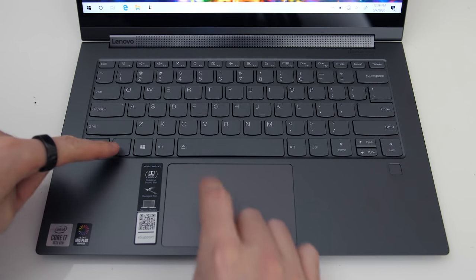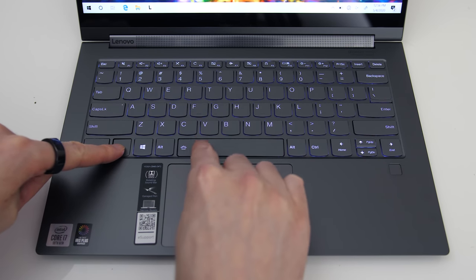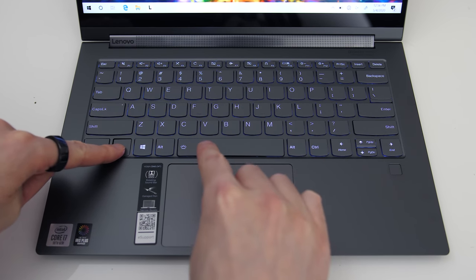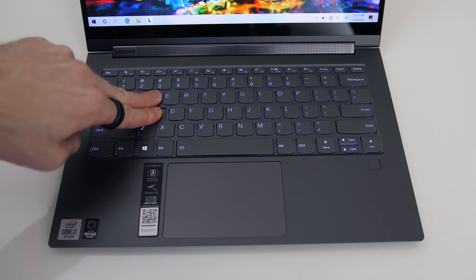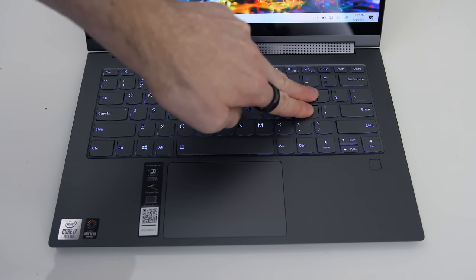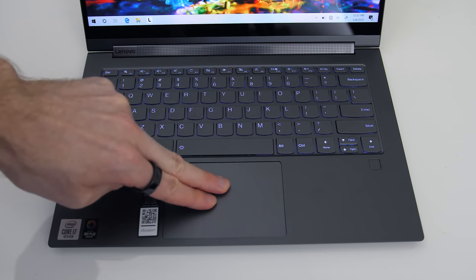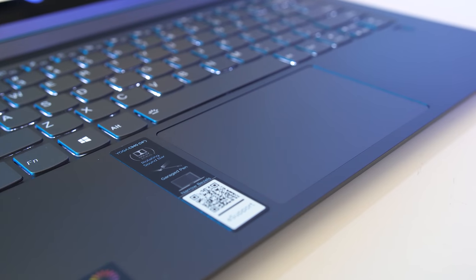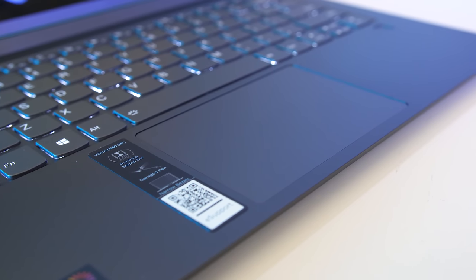There are two levels of key brightness which can be adjusted by holding the function key and pressing the space bar. Keyboard flex was on the lower side considering how thin it is, likely owing to that metal body.